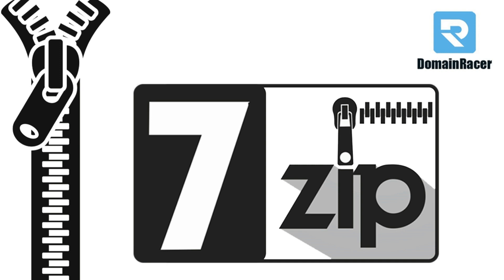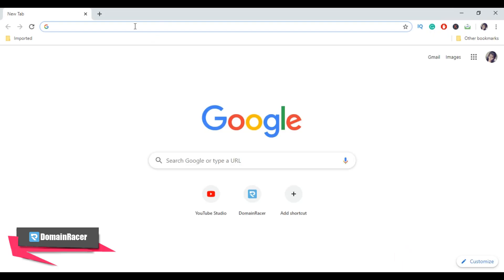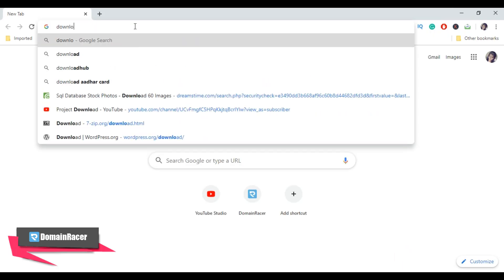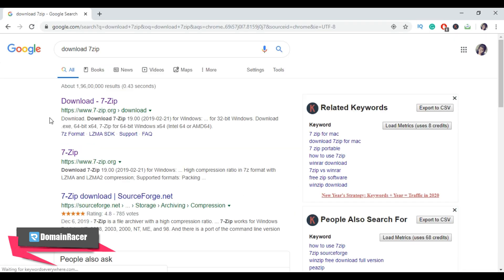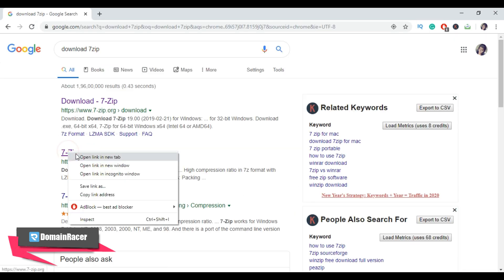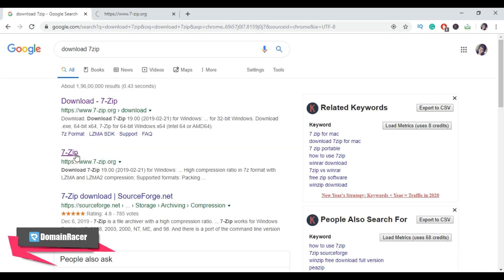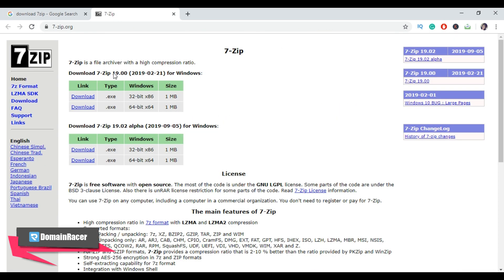Before diving into the tutorial, we need to download and install 7-Zip into our local system. So let's visit their official website. In Google Chrome, type 'download 7-Zip'. Now from here, click on their official website, then select your system type and click on download button.